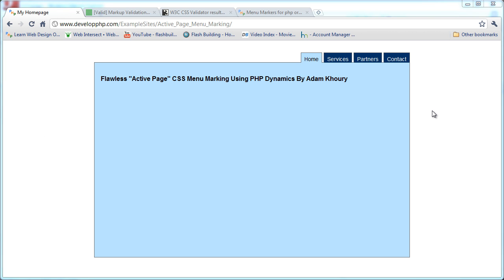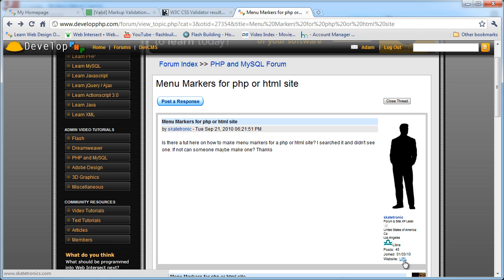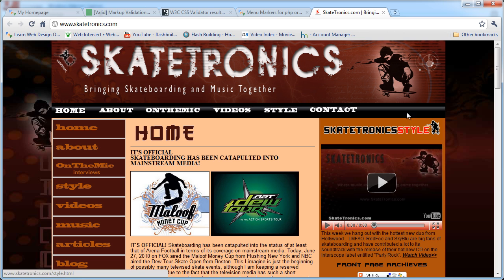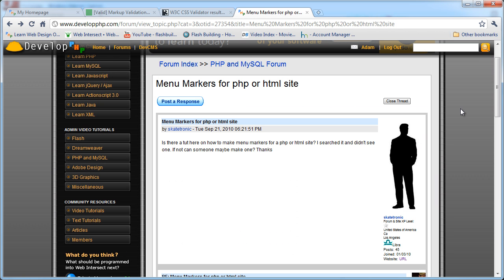This tutorial came about due to a forum post at developphp.com where Skatetronic — he has a pretty cool URL too. If you're into skateboarding and music, this is the site for you because it brings both together: Skatetronics.com. I just thought he had a cool, unique site, so I thought I'd throw it out there.